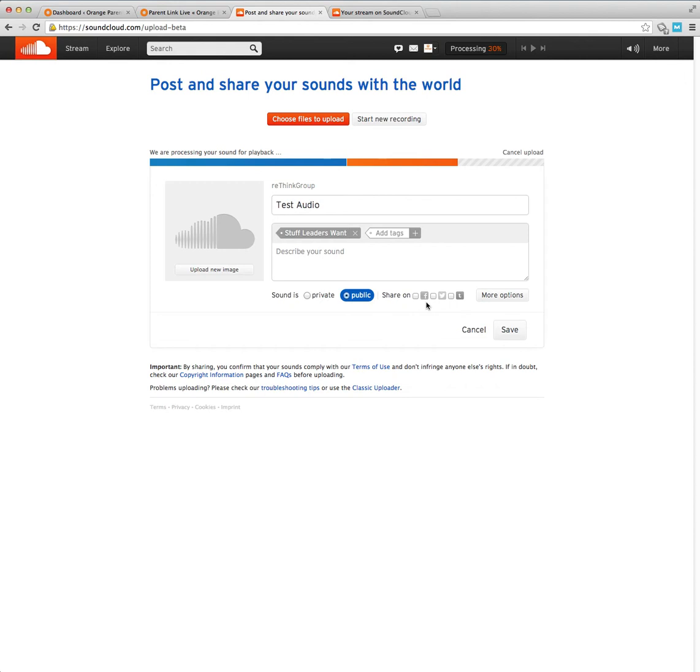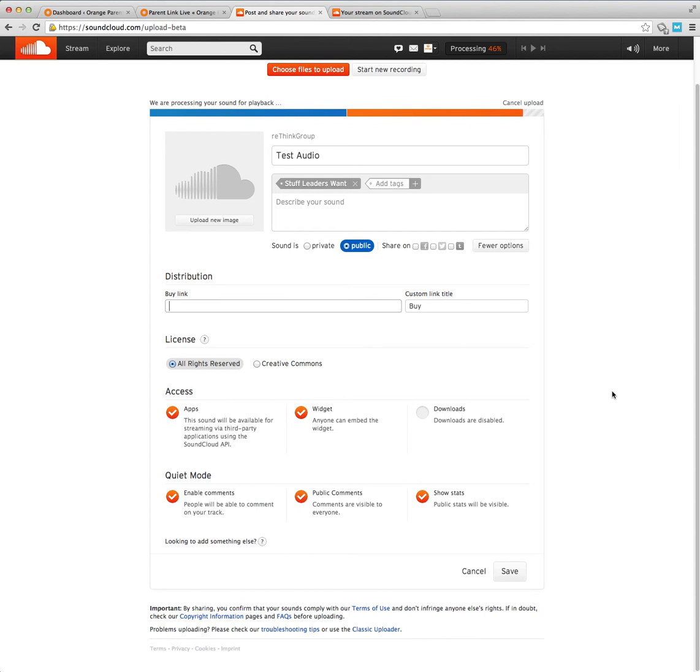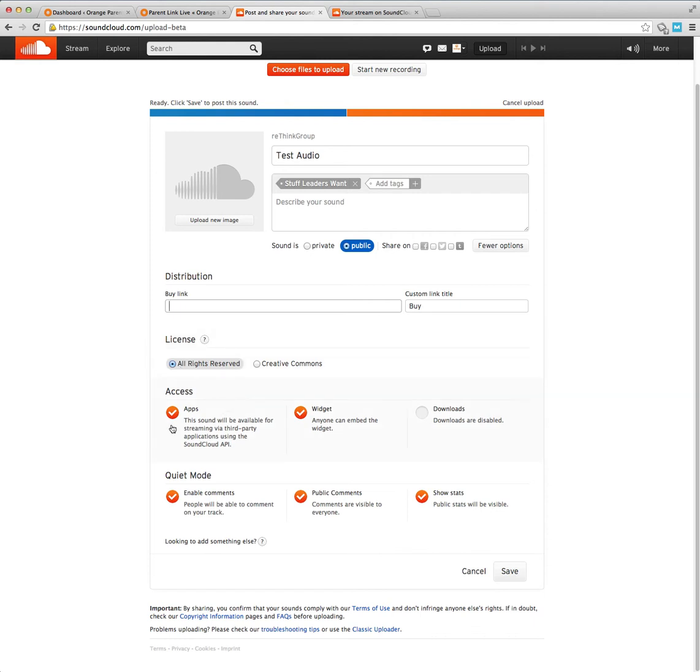It defaults to all rights reserved, which means that people can't download this by any way and that it's just available through our website, and downloads are disabled by default. So people can share it and that kind of thing.